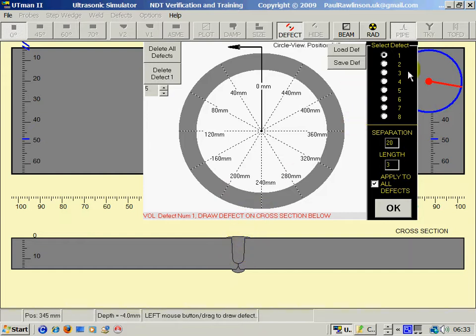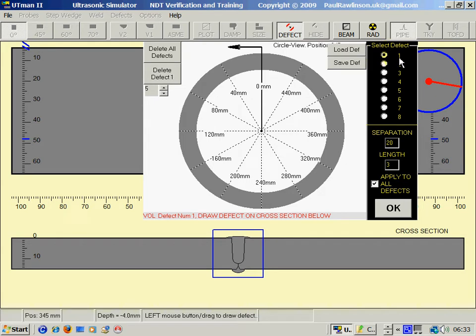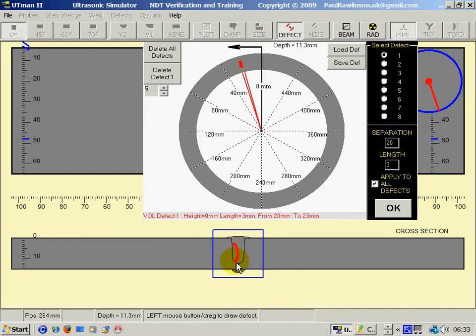Now on this side we can see we've got one, two, three, four, five, six, seven, eight possible defects. I will click on defect one. First of all, you must draw the defect by pressing the left mouse key.